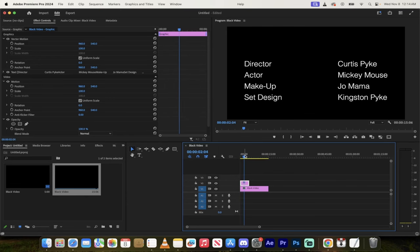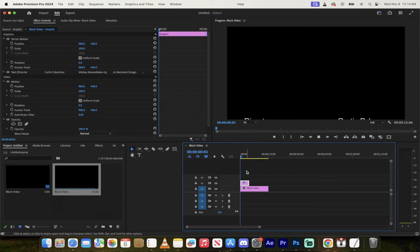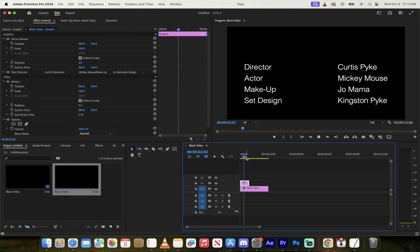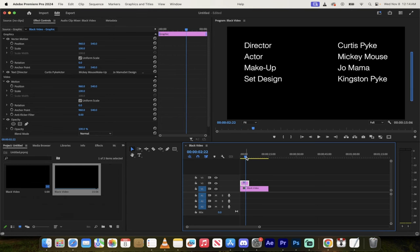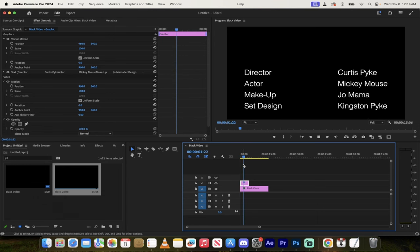Hello everyone, welcome back to the Premiere Pro tutorial. This is a quick one. I'm going to show you how to create an end credit crawl or a rolling end credits or an end credit roll.